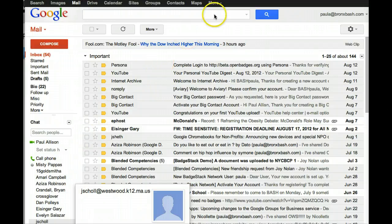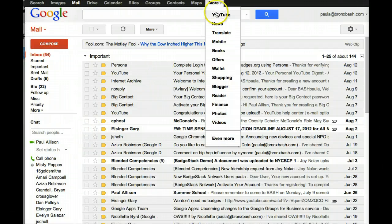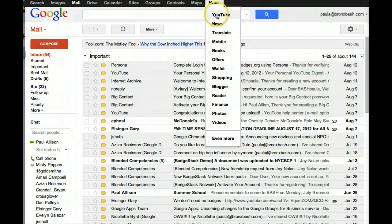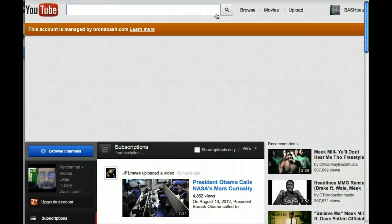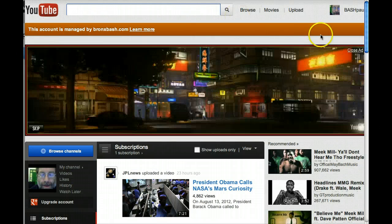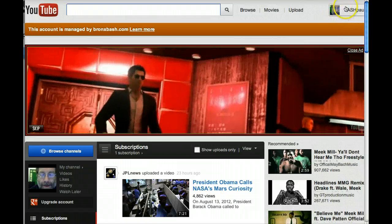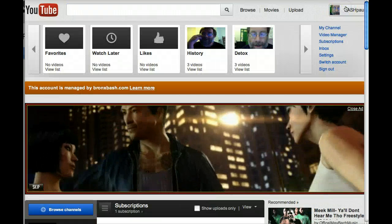If you haven't done it yet, log in to your Gmail account, go to YouTube, create a channel with your username and make a playlist called Detox.